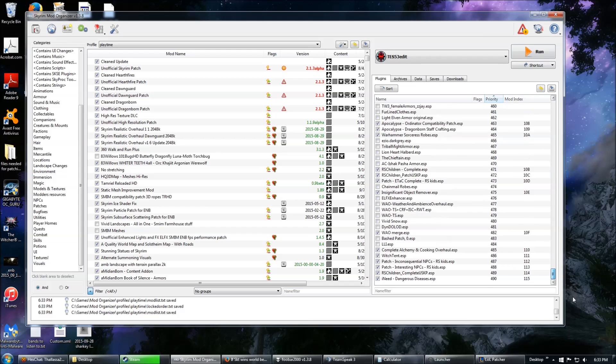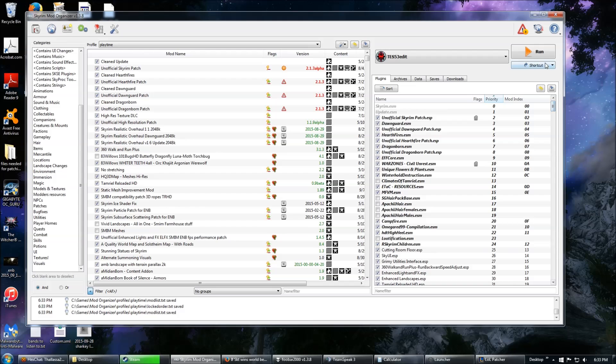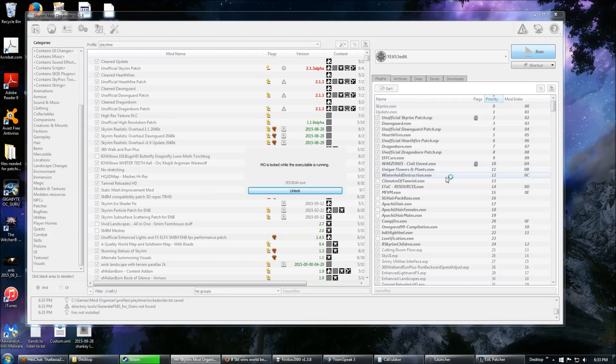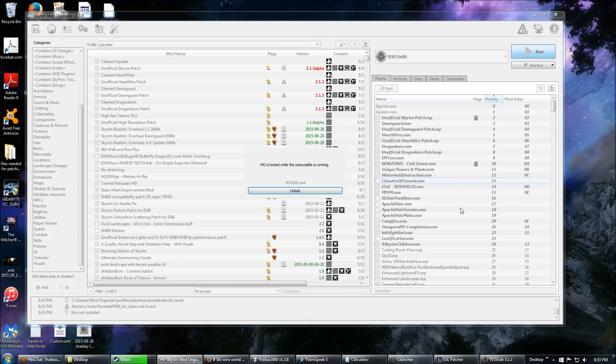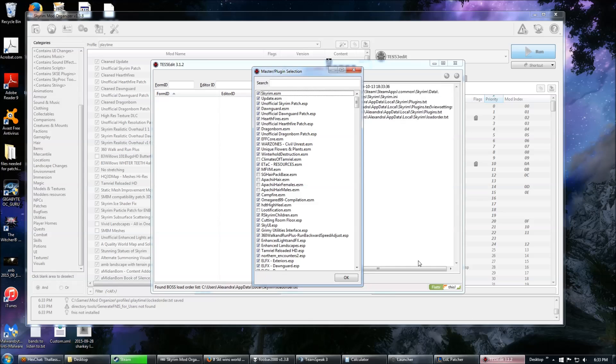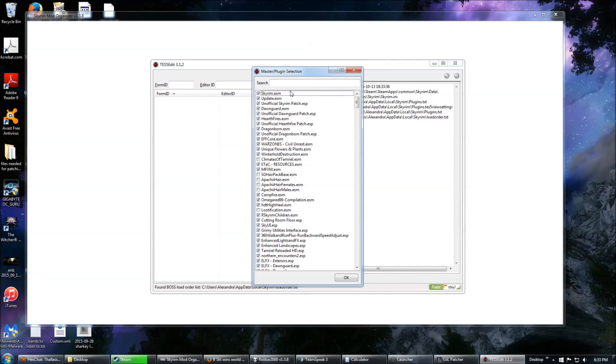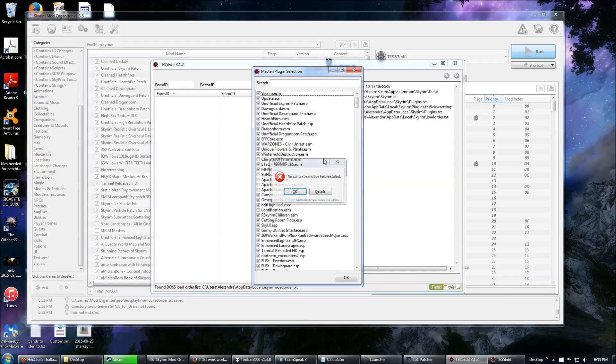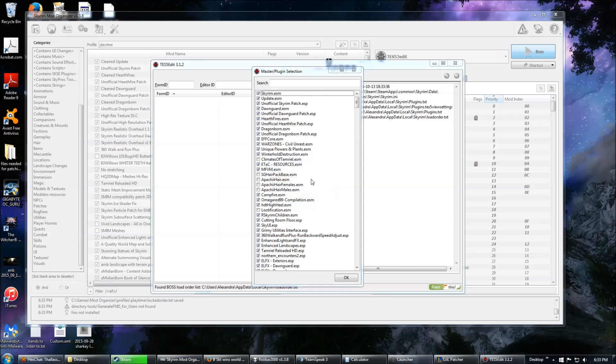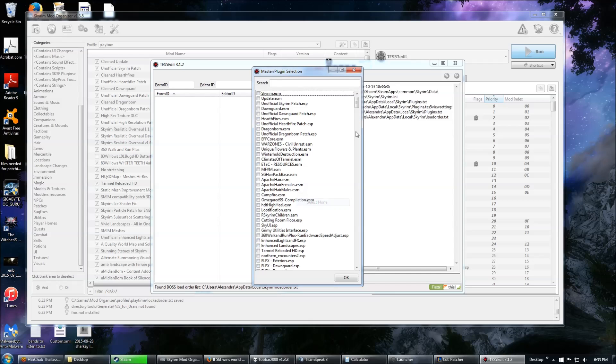I have my load order. It's way too long to load in TES5Edit, but as you can see that won't matter. Launch TES5Edit, and I need to select only the mods that I want. Select None.